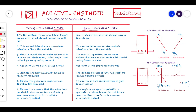The Limit State Method is also called the Load and Resistance Factor Design method, or LRFD method. Just as ASD corresponds to Working Stress Method in other countries, LRFD is the corresponding name for the Limit State Method in those countries. Now let us get into the differences between these two methods.